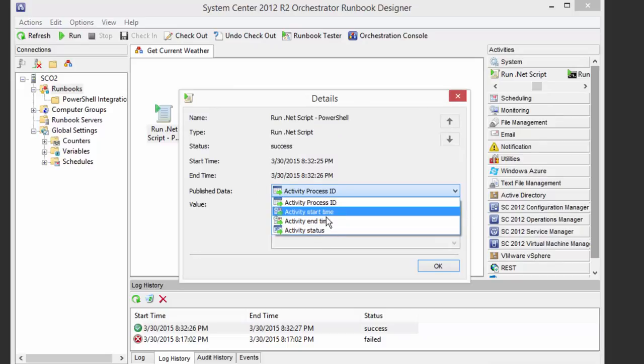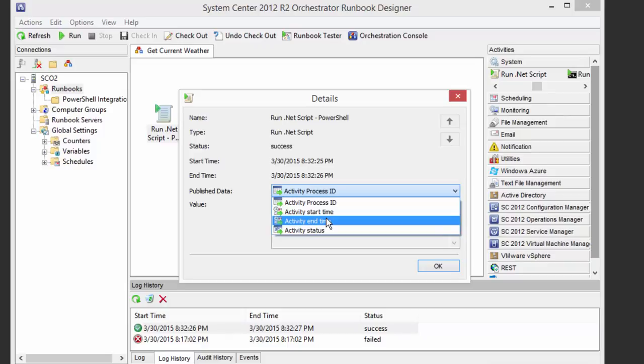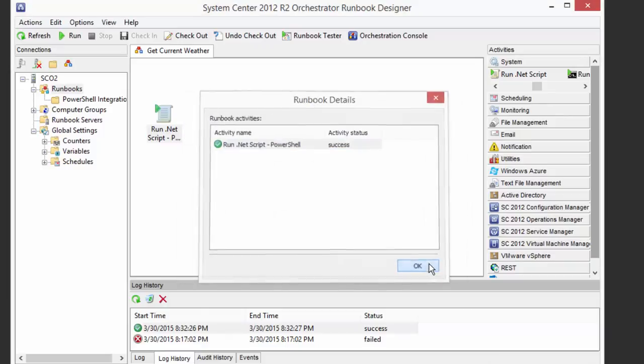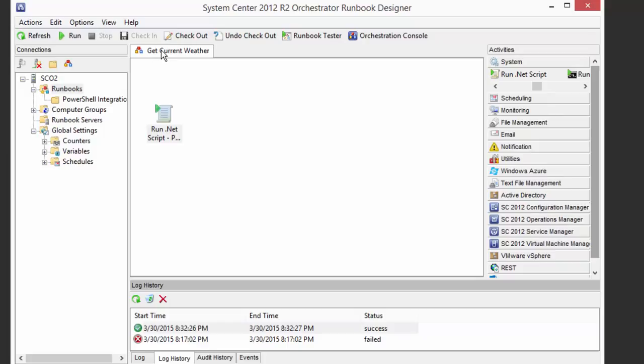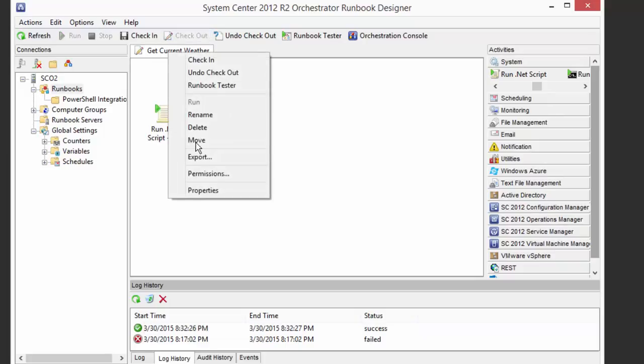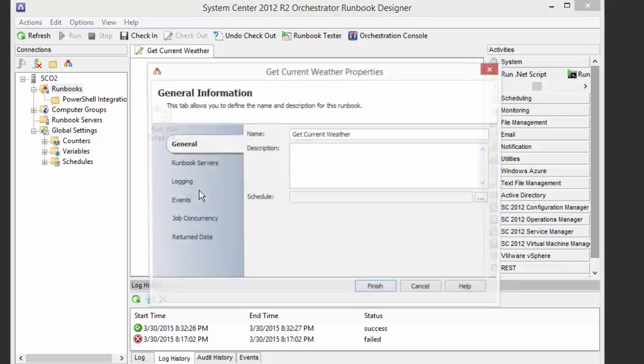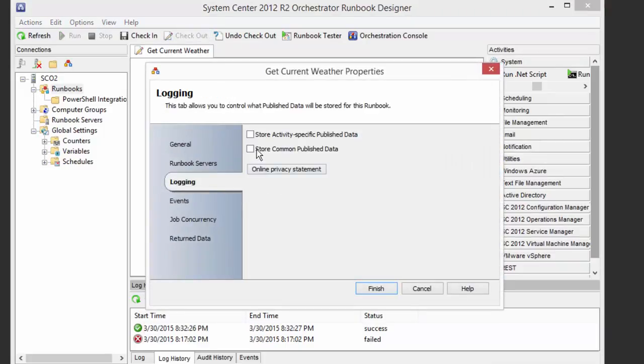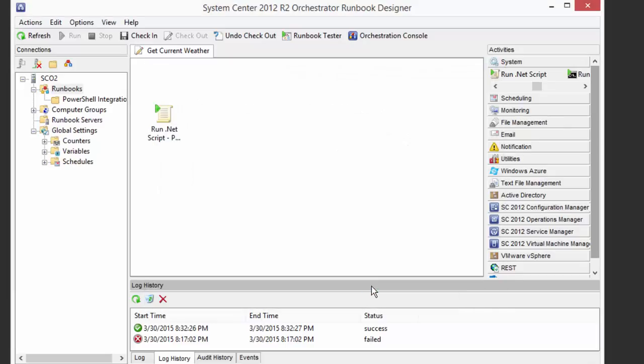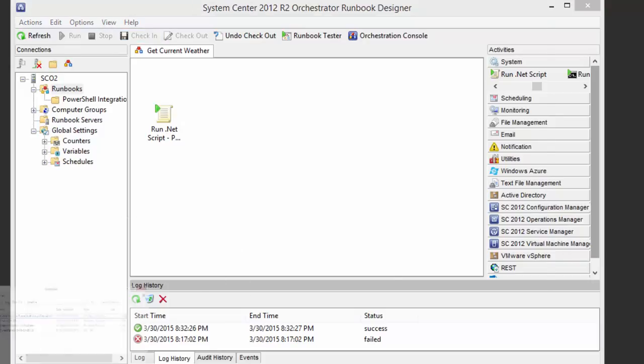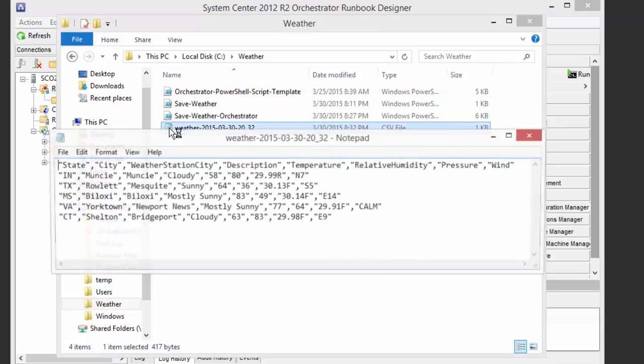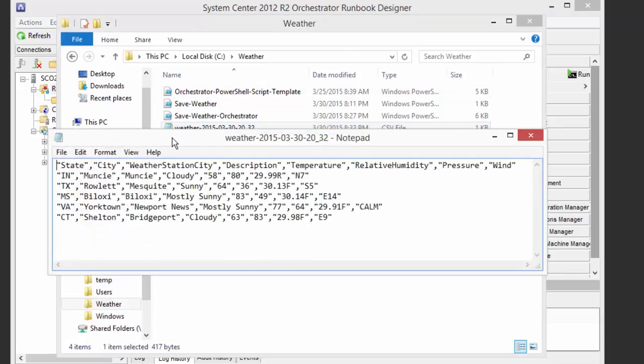The way we want to do that is actually to go into our properties of the runbook and logging. And we're going to hit this first one, the activity specific published data. In the future, we'll see the actual results in there. But if I look over here, it looks like in fact, we did get our weather report, all the same stuff is in there. And that's all good.